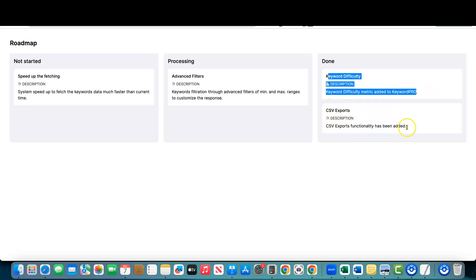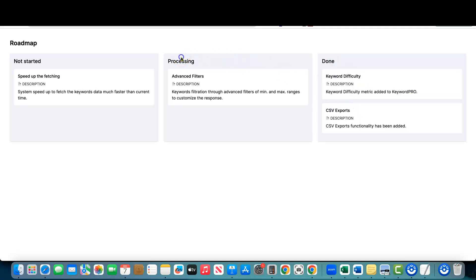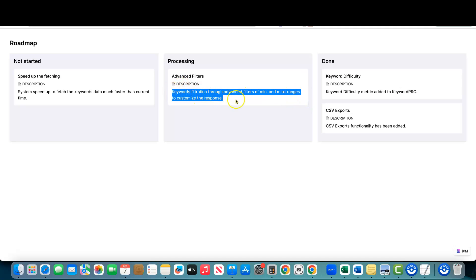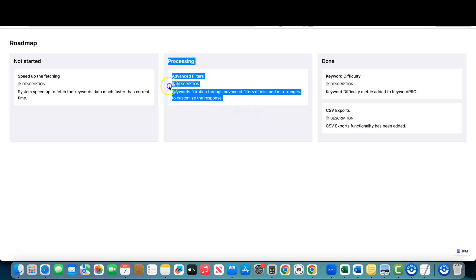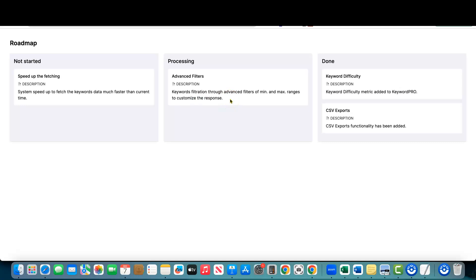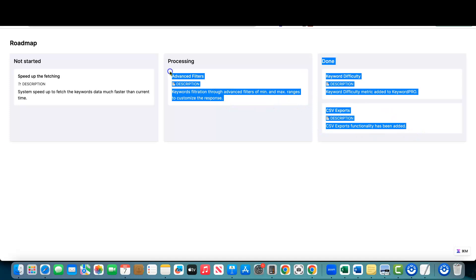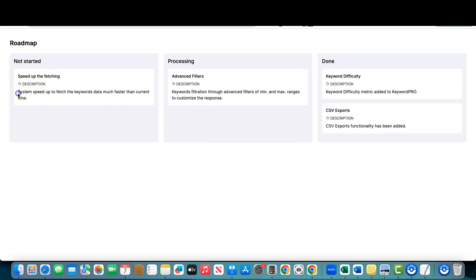CSV export functionality has been added — glad we can do that, though it's not cutting edge. They're processing advanced filters with min/max ranges, which is something you need when launching software. Filtering is a standard keyword research tool option and should have already been done. They're also planning to speed up the fetching, which they'll really need if they want to be successful on AppSumo.